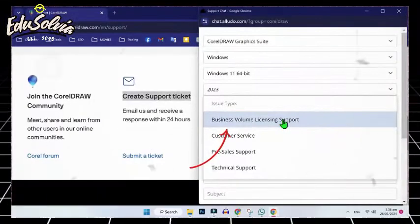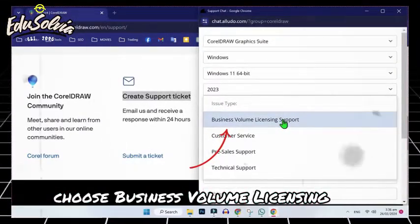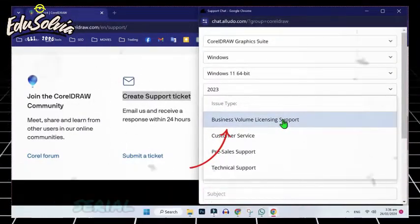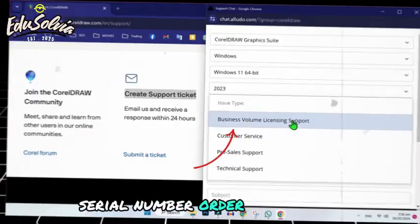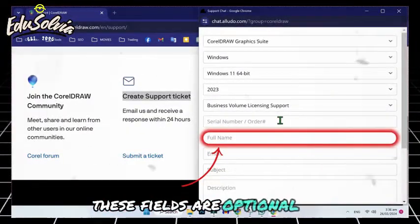Issue Type: Choose Business Volume Licensing Support. Serial Number Order Number: These fields are optional.